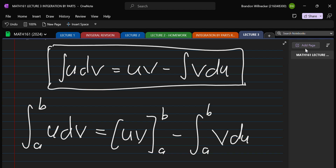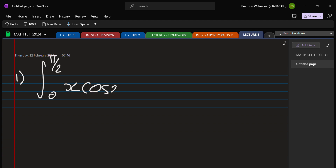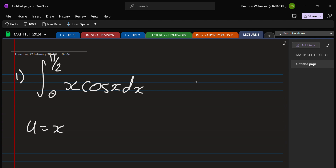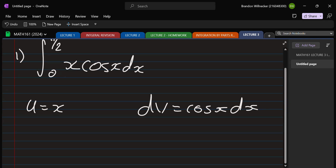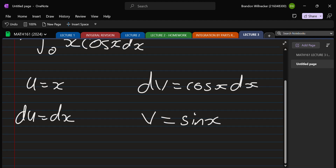Let's look at Example 1: the integral from zero to pi over two of x·cos(x) dx. We've seen this one before but now we've got the bounds to worry about. We choose u and dv — u will be x, dv will be everything else. So du is dx and v is sine x.